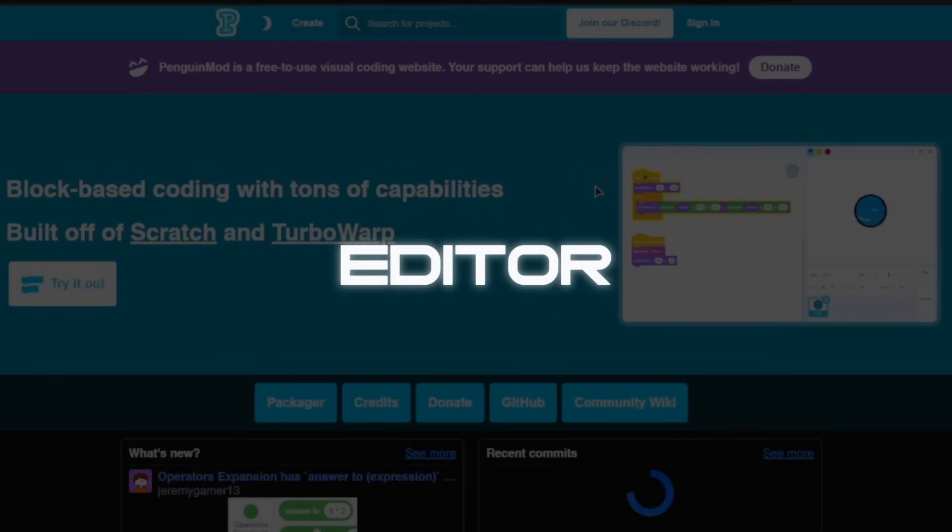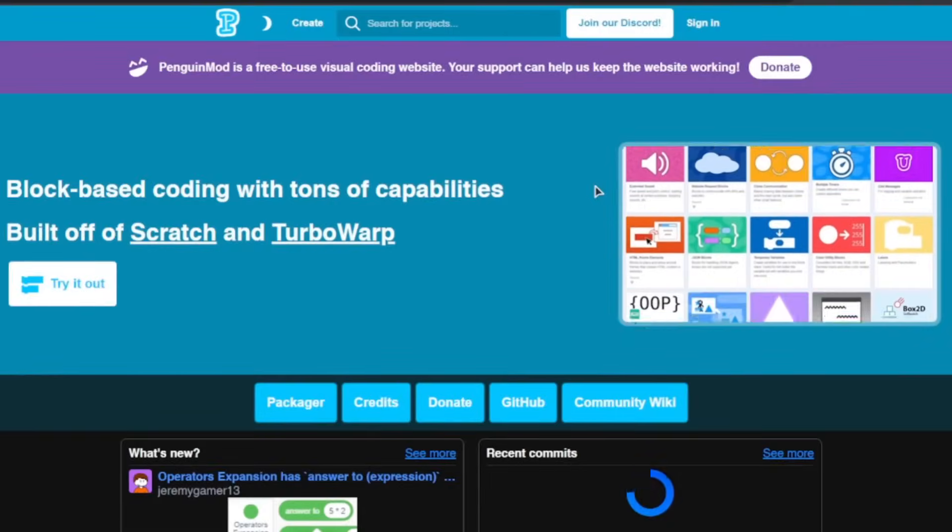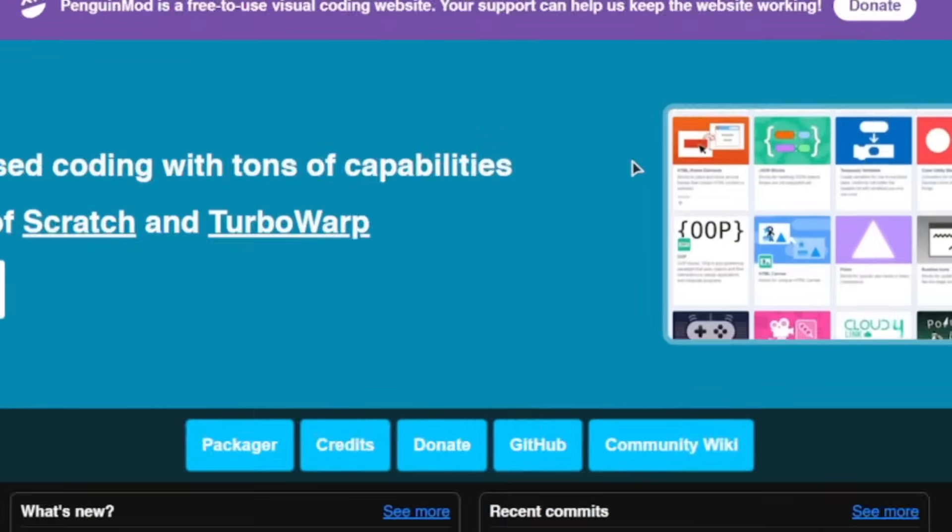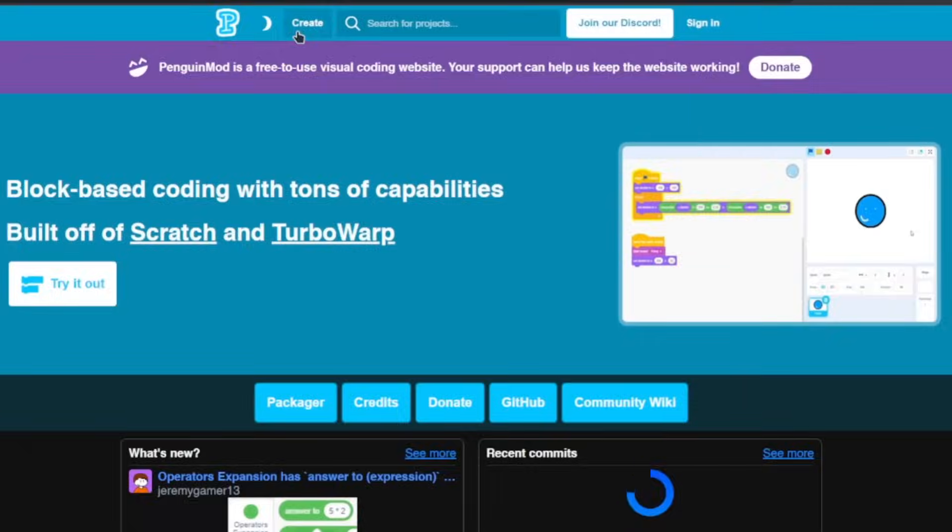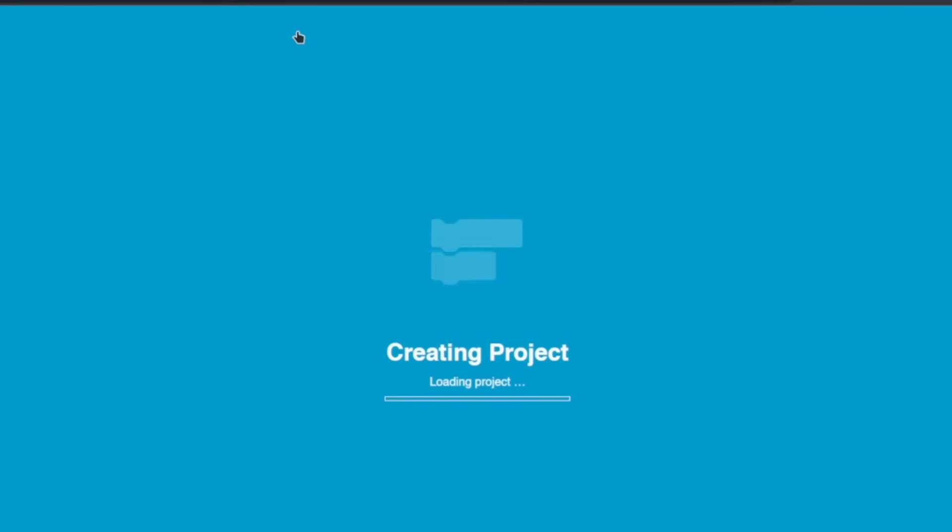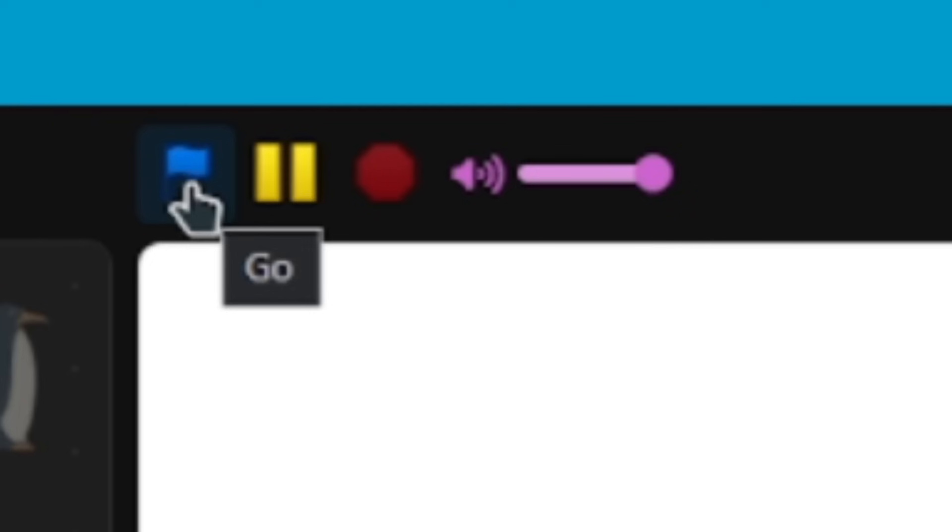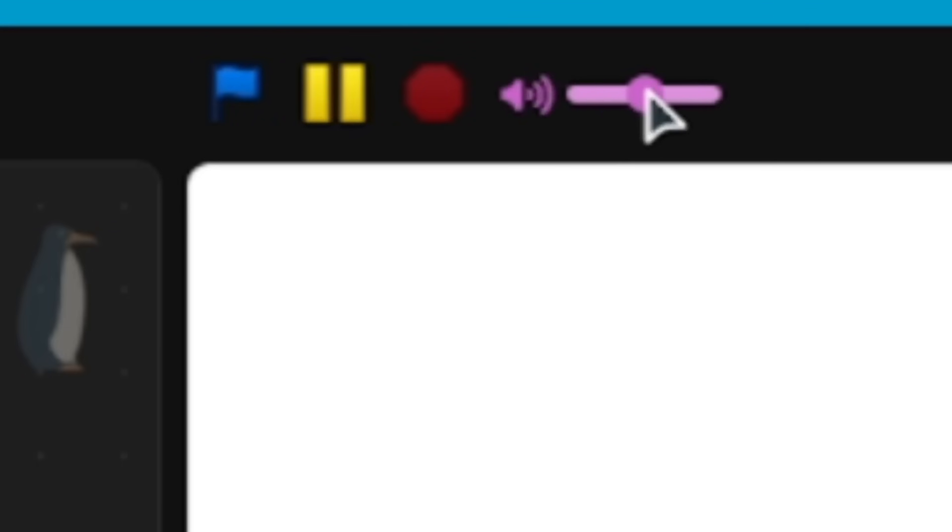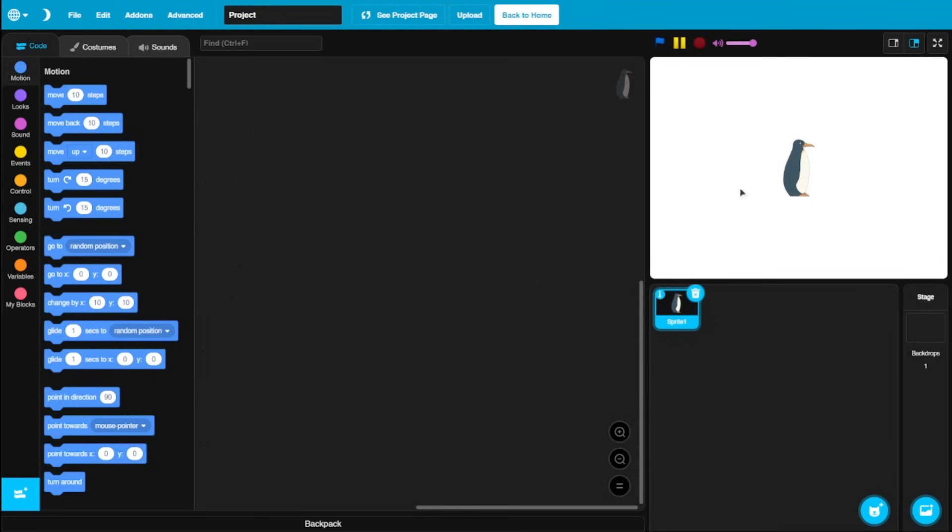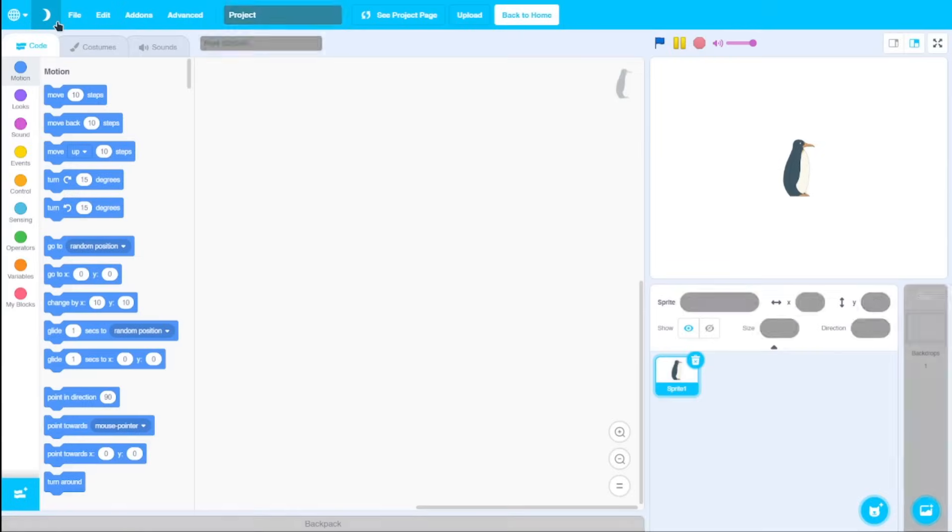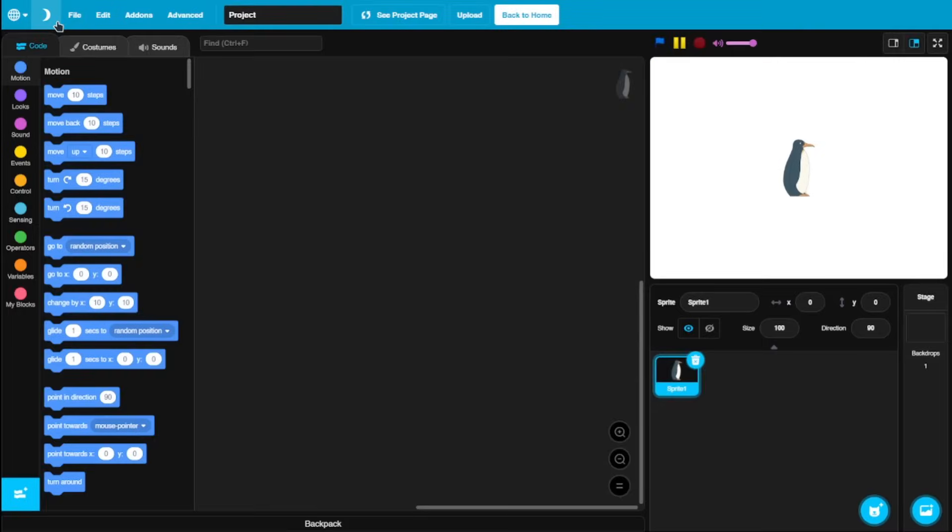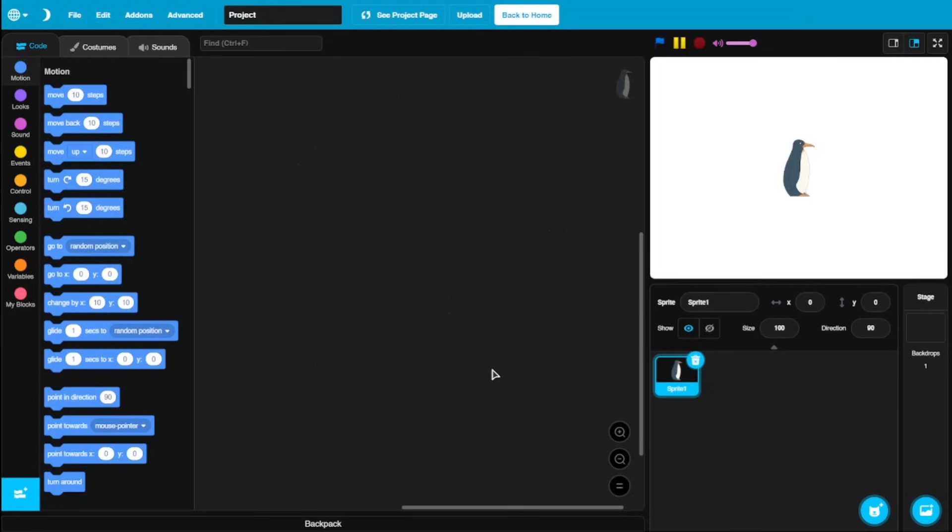Now let's actually talk about the editor. And this editor is really powerful, so much more powerful than Scratch and even TurboWarp. Just click on create, and boom, you're on the Penguin Mod editor. Just looking at it, you can see some key changes. Like this green flag became a blue flag. You got the pause button, and we got a volume slider, which I think is really necessary. And of course, no Scratch cat. It's just this penguin.